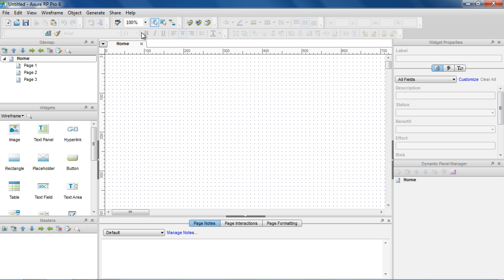There are seven tool panes that you can use to design your wireframes: the sitemap, widgets, and masters panes on the left; the page properties at the bottom; the widget properties and dynamic panel manager on the right; and the wireframe pane in the middle.